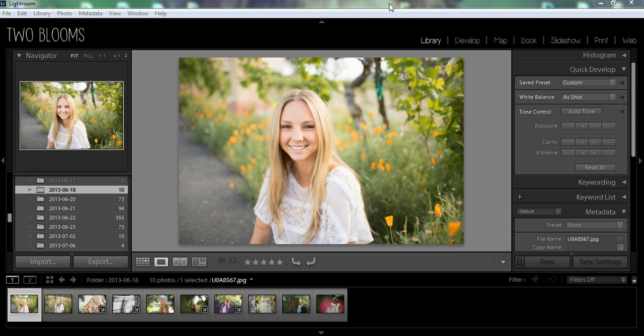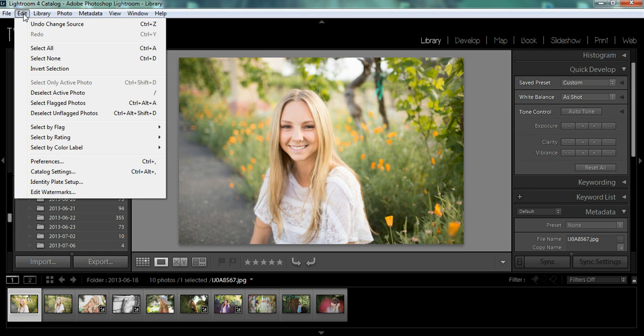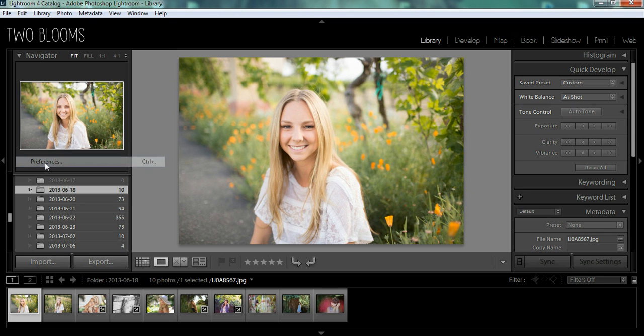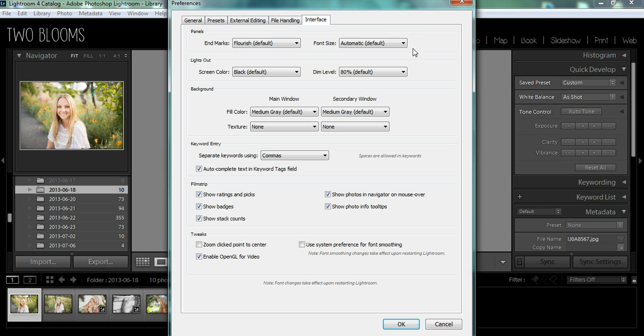First of all, you're going to have to open up Lightroom, and under the Edit menu (for a Mac, it's going to be your Lightroom menu), go down to Preferences, and this menu's going to show up.